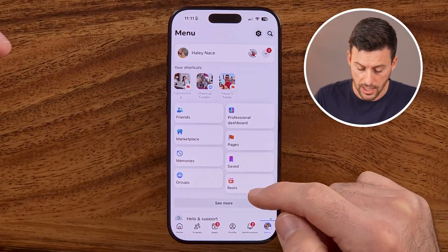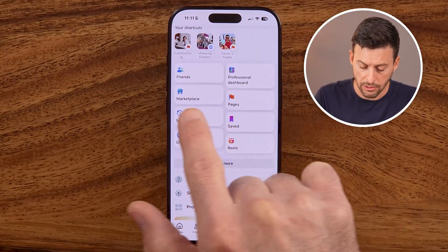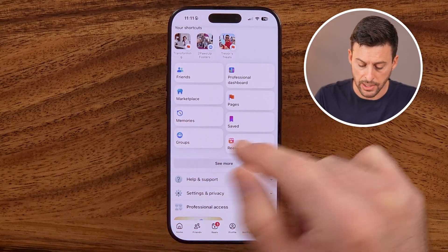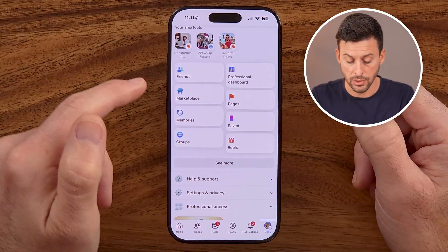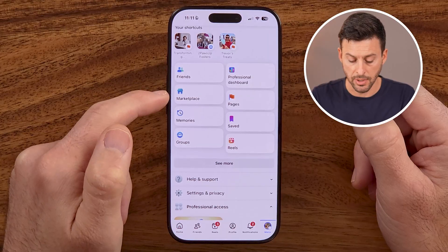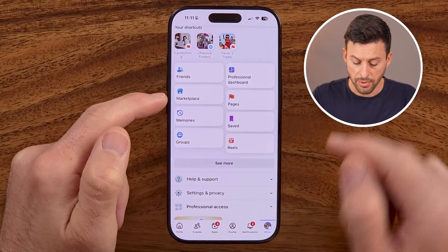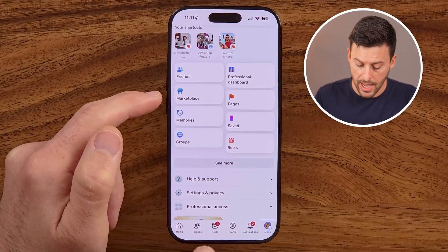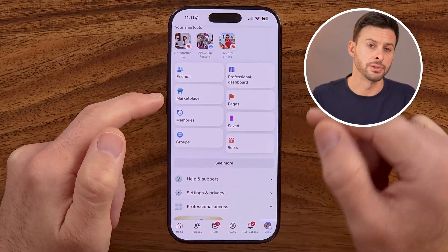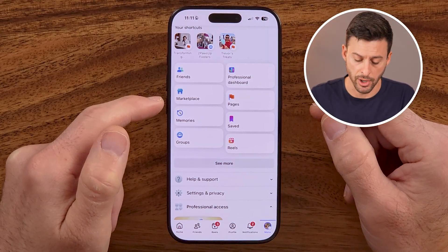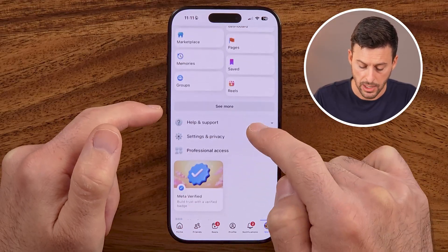After you've done that, you can see here is Marketplace and I can get to it directly from here. But if I wanted to add it to the little tab bar at the bottom, I need to get to my settings.